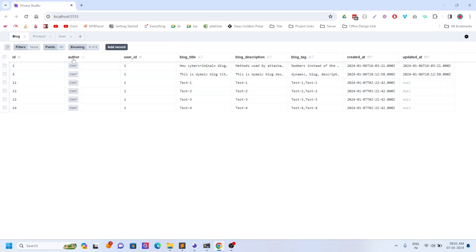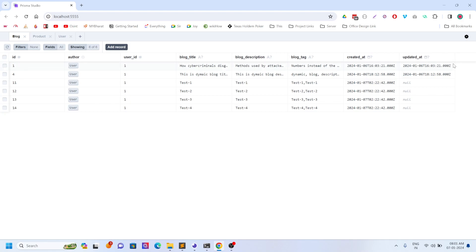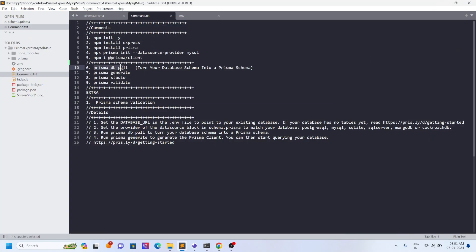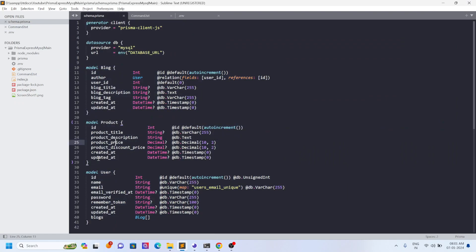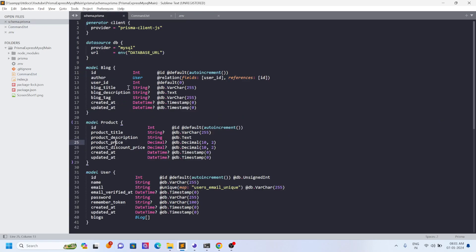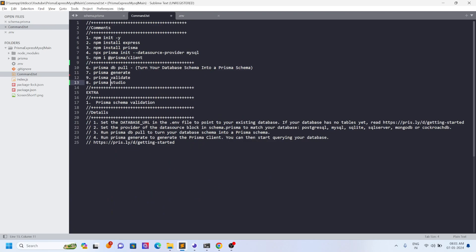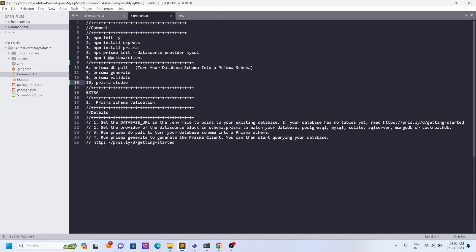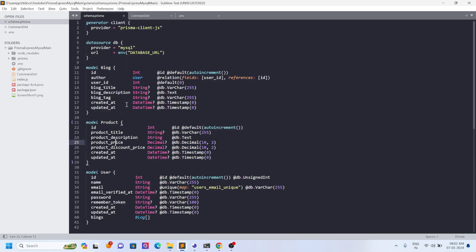Whenever you make database changes — suppose a new field is added like a blog description, tags, or another user field — just run `prisma db pull` and it will automatically add that field into your schema; you do not have to type it manually. After changing the schema, `prisma generate` is very important. Whenever you change something in the schema file you should call two commands: `prisma validate` and `prisma generate`. If you want to validate first, run `prisma validate` then `prisma generate`.